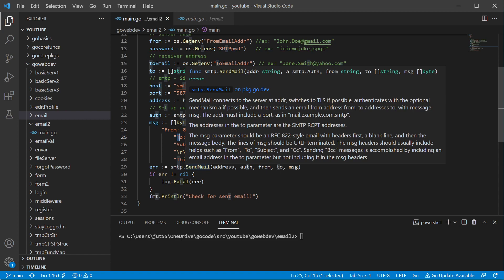And it says lines of message should be CRLF carriage return line feed. Most people aren't old enough to know where that actually came from, but in the old school typewriters, the carriage,